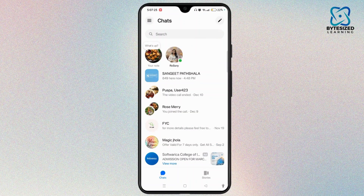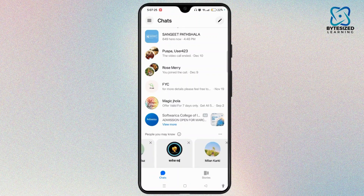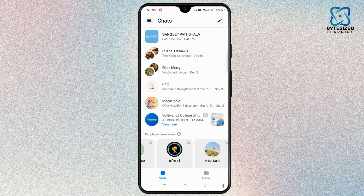Another thing you can do to view your group chats only is to go to the Facebook application. There, tap on the menu icon and then select Groups. You will see a list of all the group chats you are part of. This feature is handy for managing multiple groups without scrolling through individual chats.